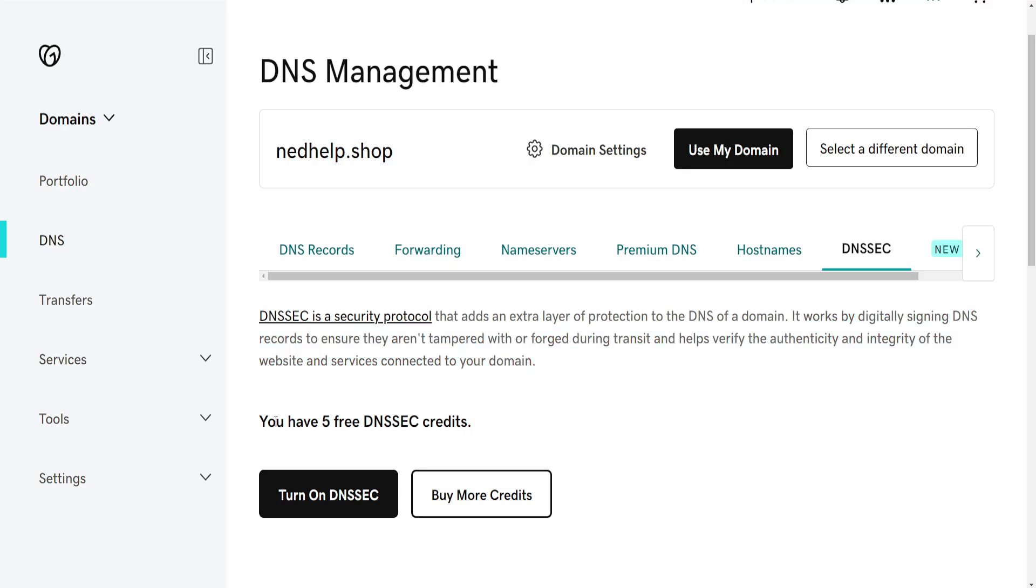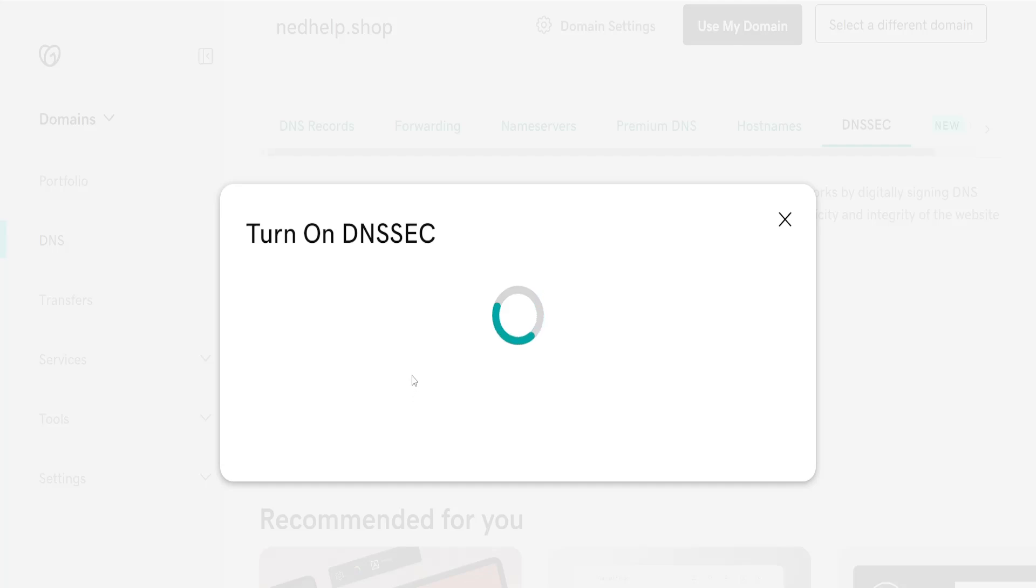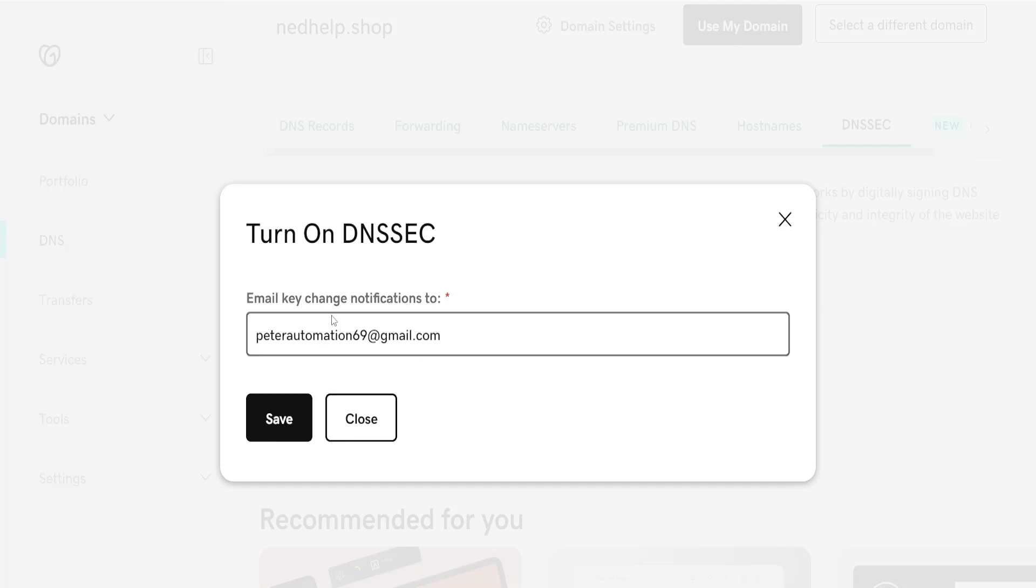It will show us we have currently five free DNSSEC credits. If we click on turn on DNSSEC, it's going to show email key change notifications and we can type the email address here.